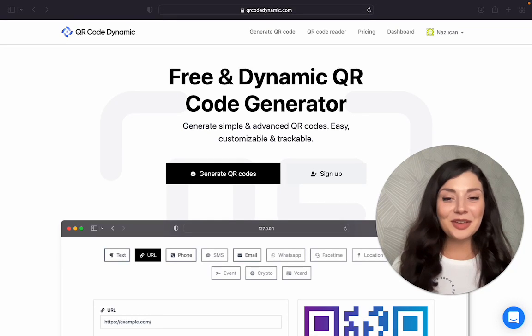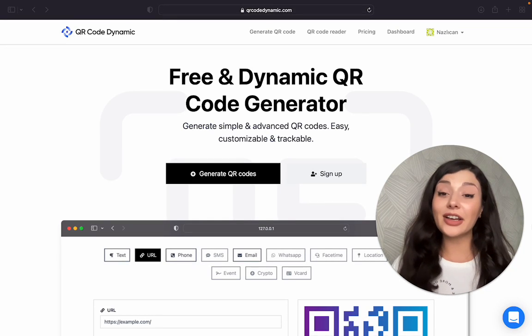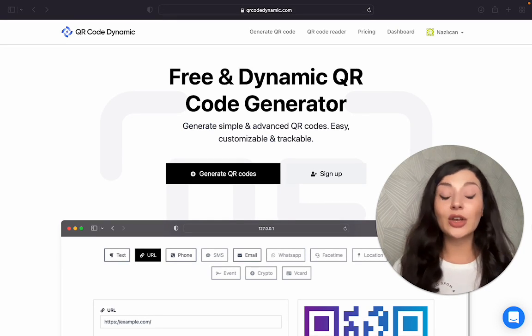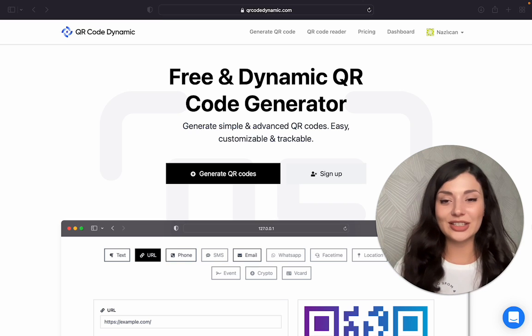Hello everyone! Today I'm going to show you how to create a Wi-Fi QR code for free using QR Code Dynamic.